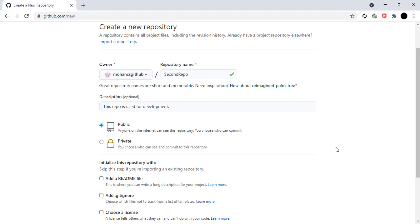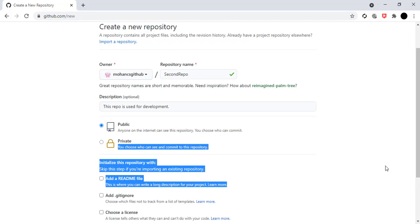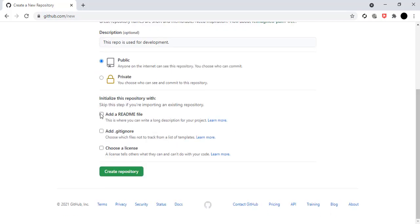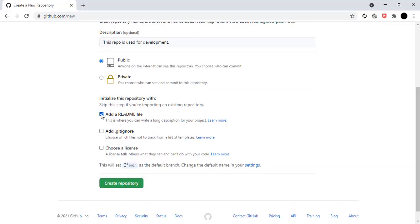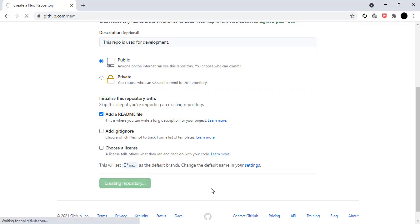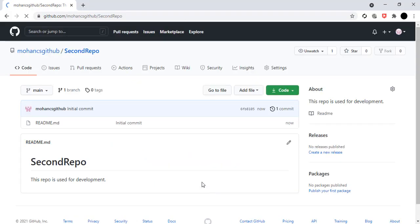I can see the new repository named 'second repo'. I will initialize the repo by adding a README file — as shown in my previous video, this avoids having an empty repo. So I'll select the 'Add a README' option and click create repo. The public repo is now successfully created as 'second repo'.